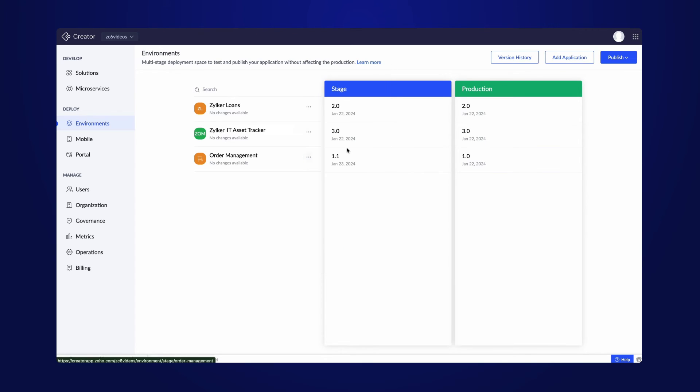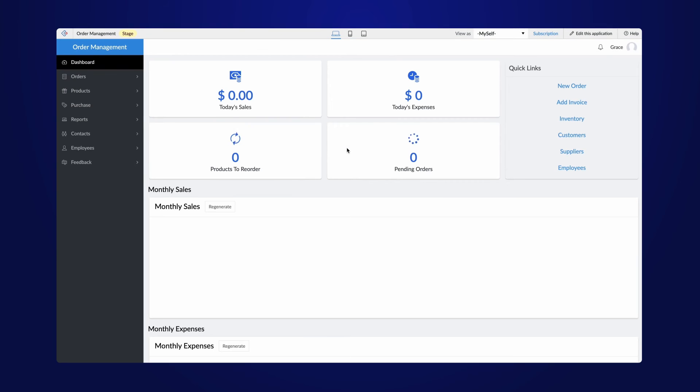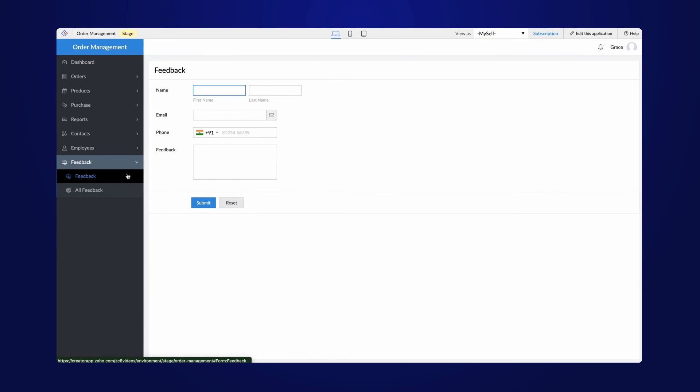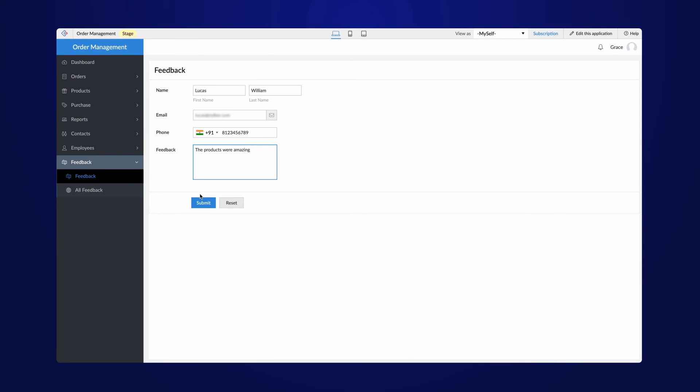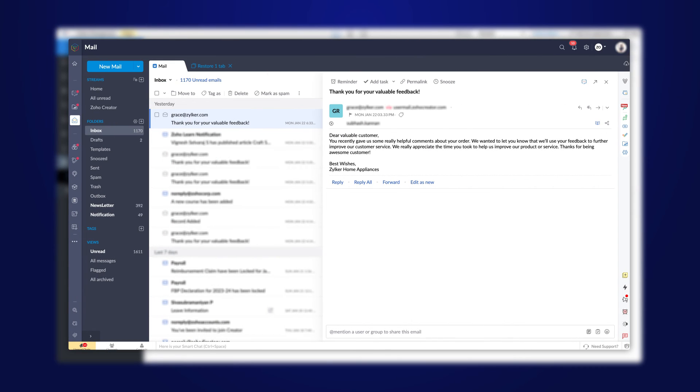Now, let's access the app to conduct extensive user testing in the stage environment until we are confident about the app's functionality after the changes. The email has been sent according to the workflow.